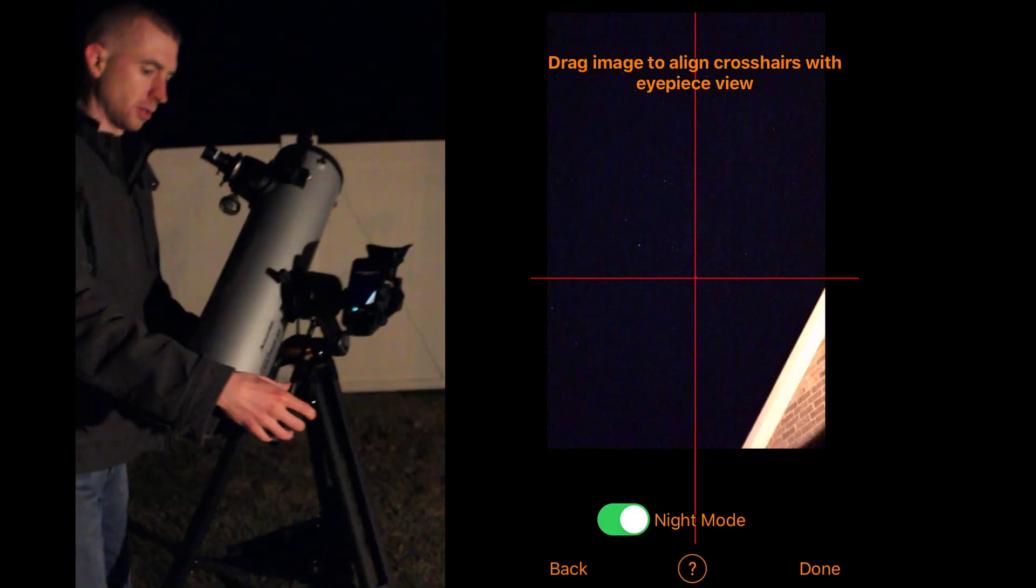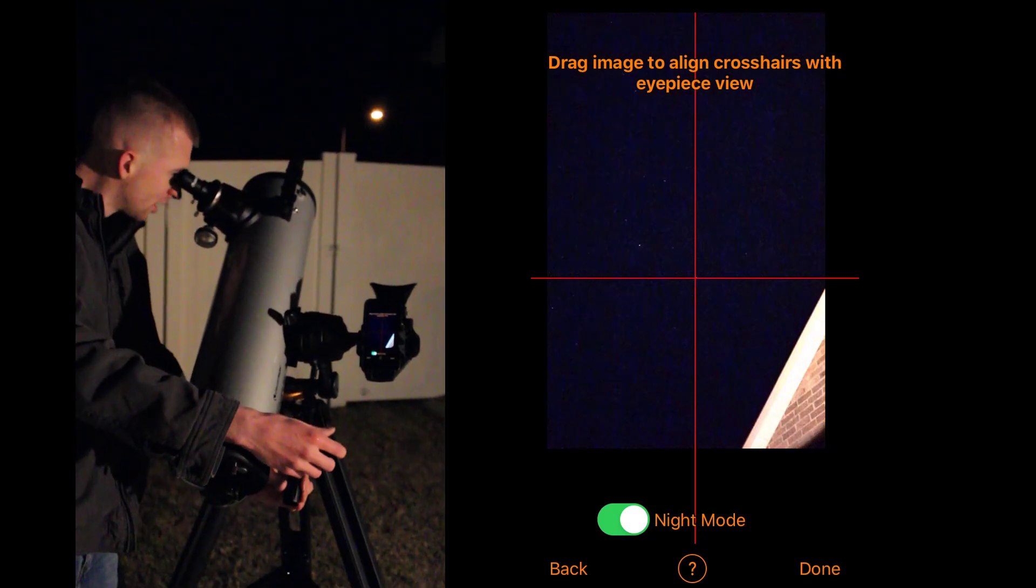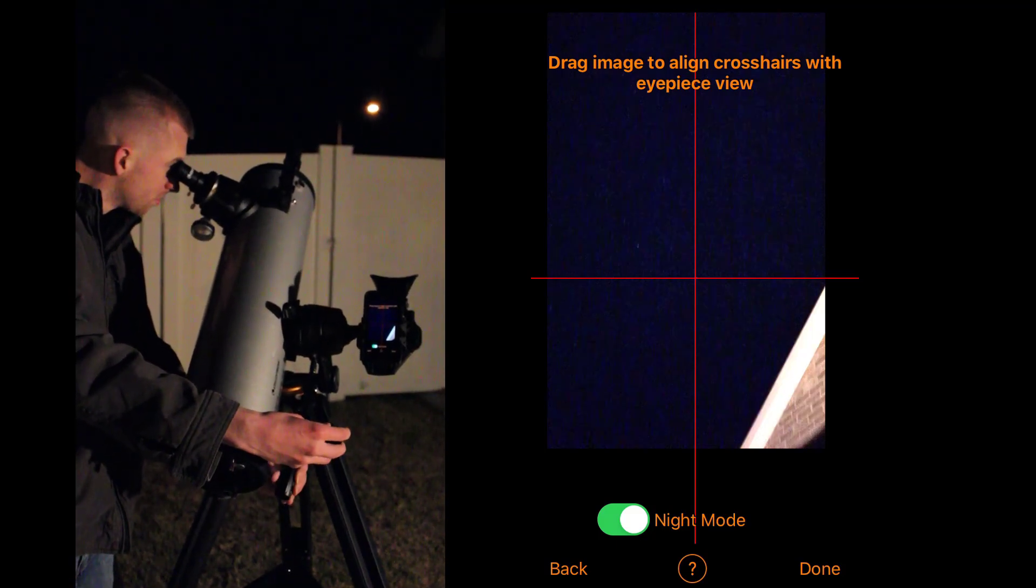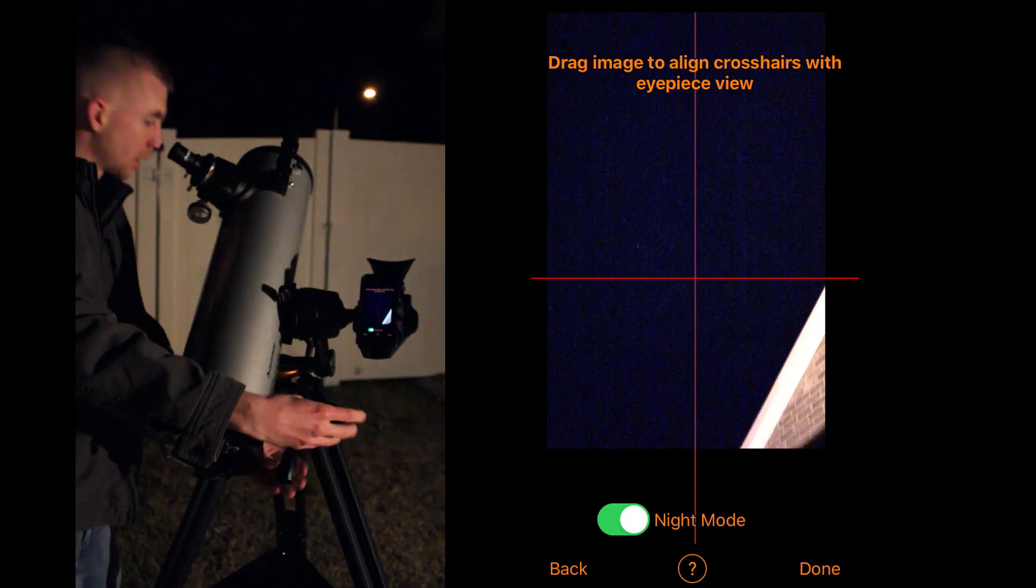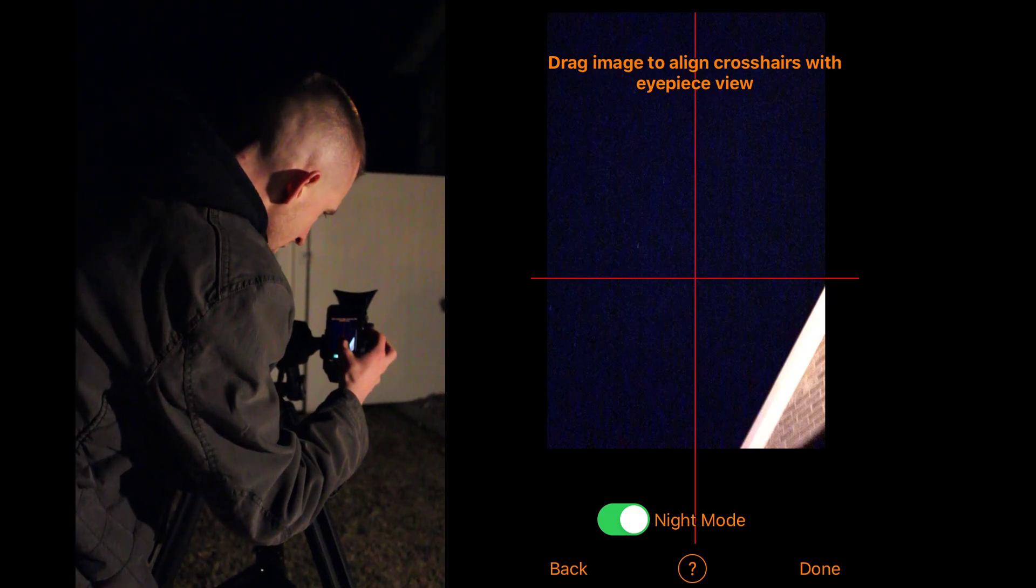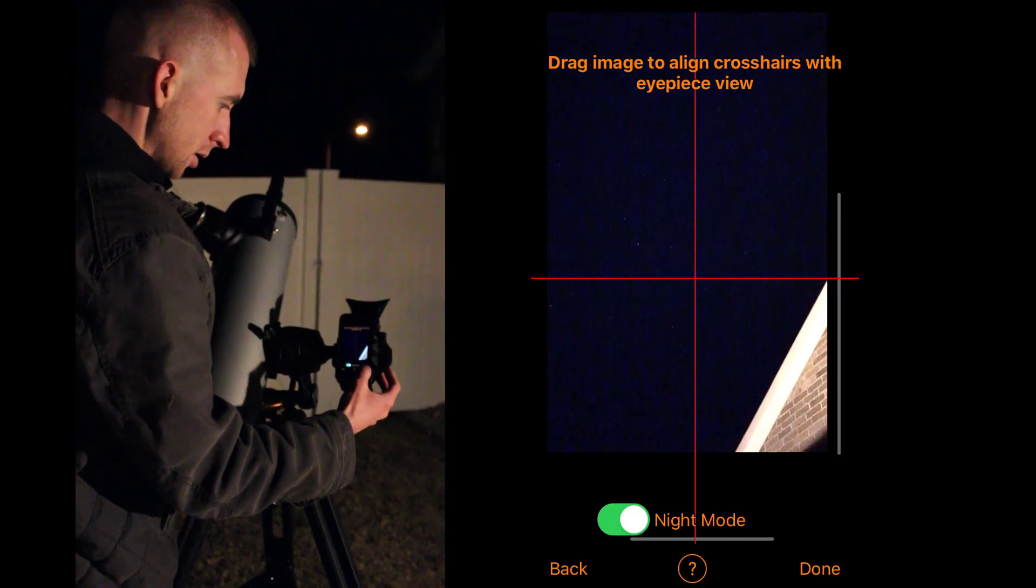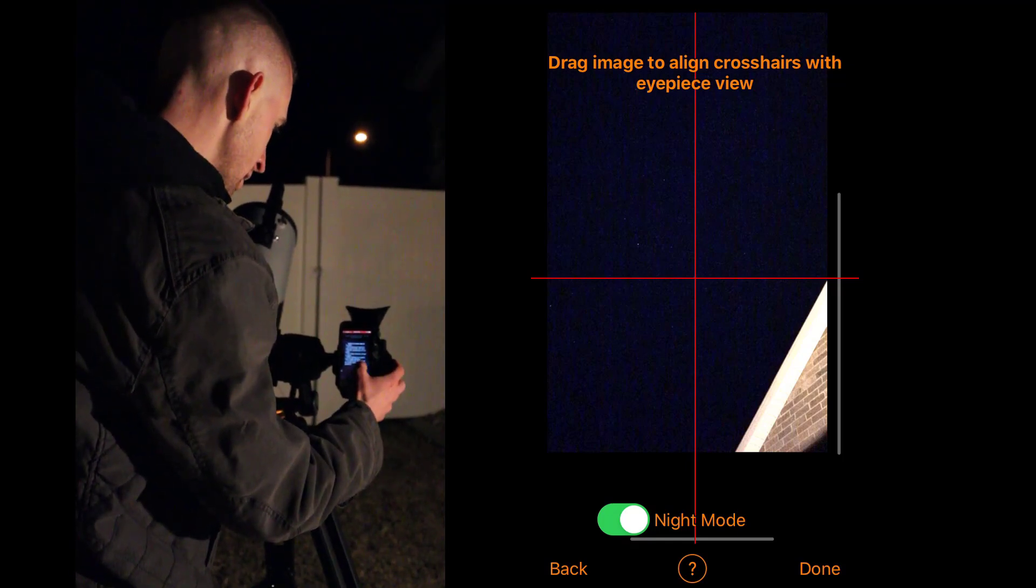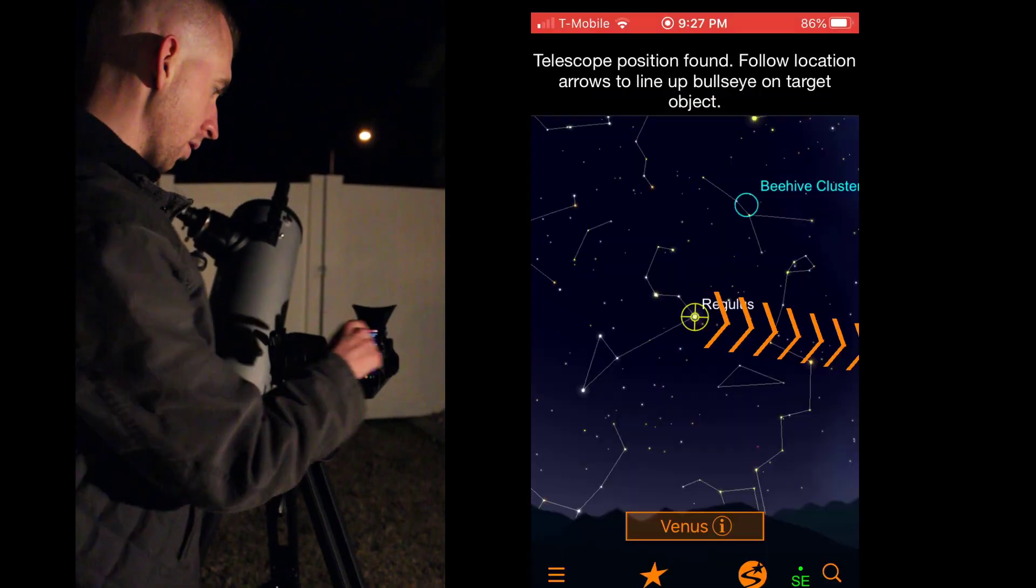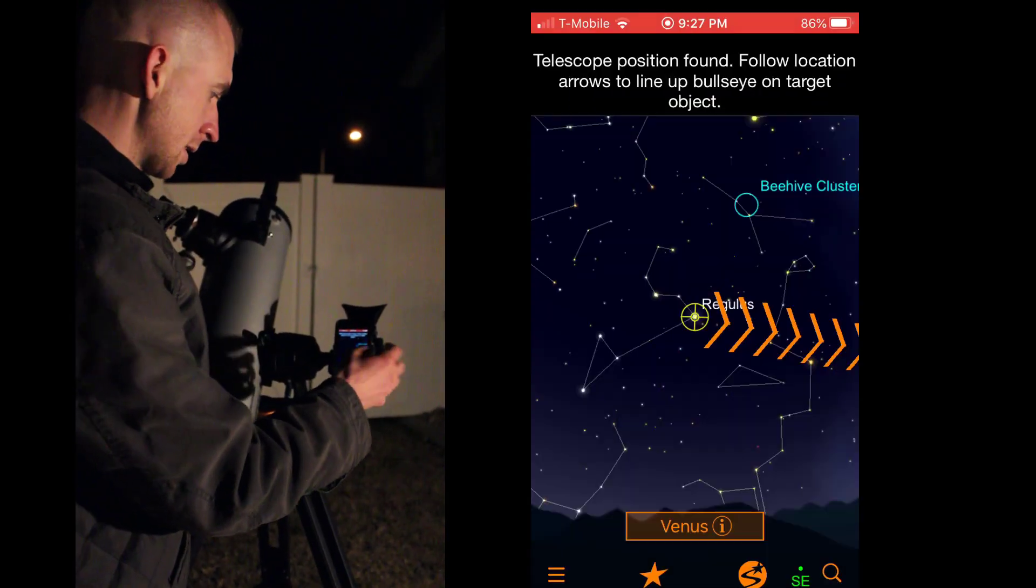And then I'm going to use the fine motion controls. Okay. So Procyon is centered here, so I'm going to center it on the phone now. And tap done. Okay. Telescope position found. Follow the location to find your object. So right now I'm on Venus.